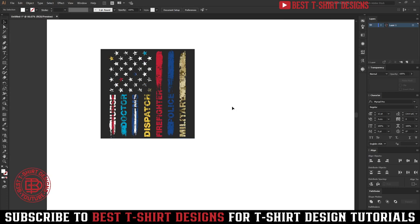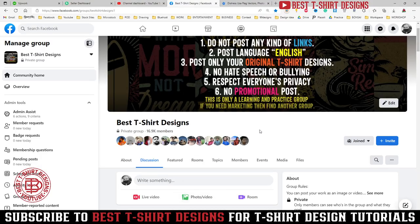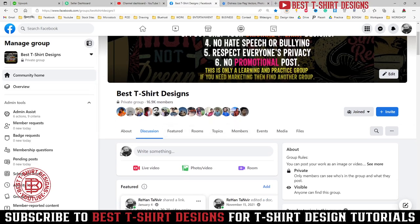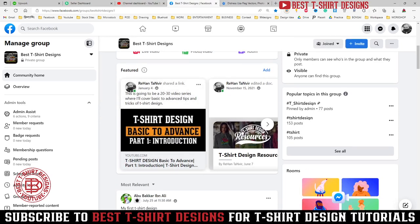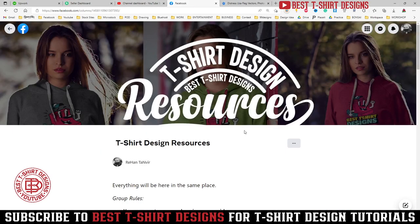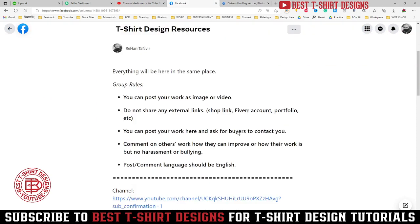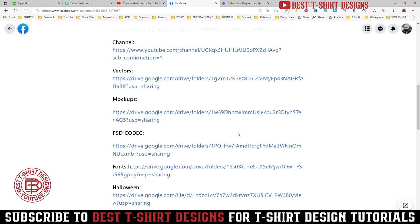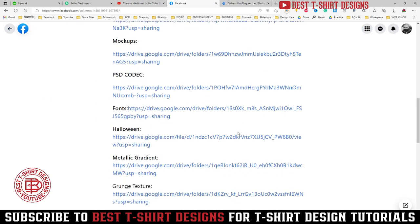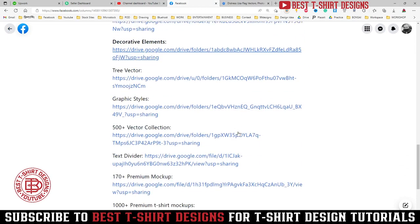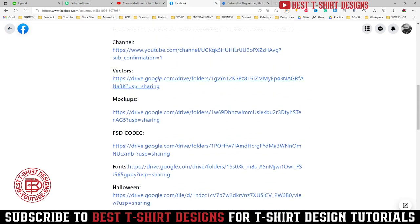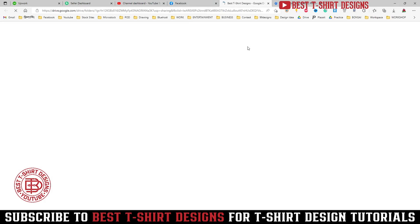The first step is you will need a USA flag — you can make one or you can use the one I shared. You can come to my group here, this is the Best Tisha Designs group, and in the announcement post you will find a doc file. This doc file was created for all the resources that I share with you guys, so you can download them from there.